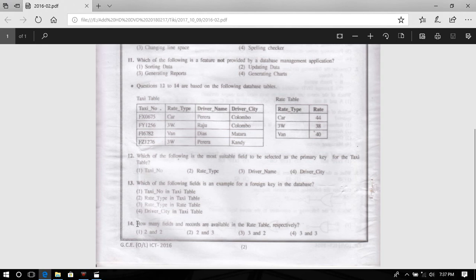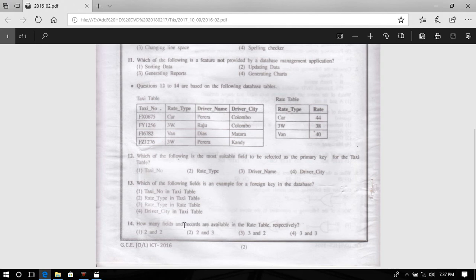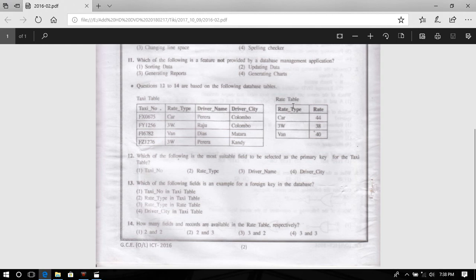How many fields and records are available in the trade table respectively? In the red table, there are fields and records available. In the database table, there are fields and records.